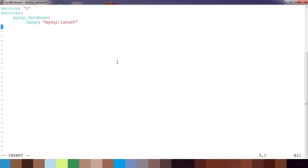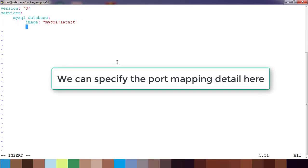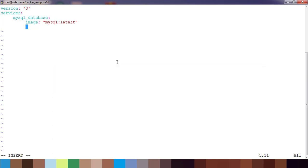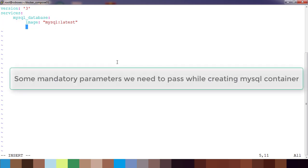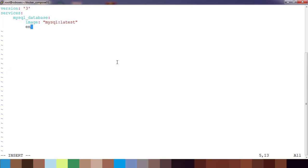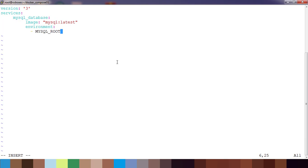Next we have a few options like port, then environment. A lot of things we can do here. For mysql we have some mandatory parameters that we need to pass along with the environment option. So use that option environment. Under this, use MYSQL_ROOT_PASSWORD and write the password which we want to set for mysql.